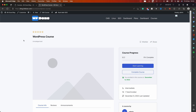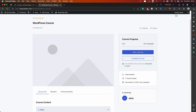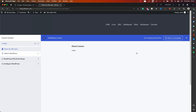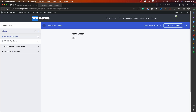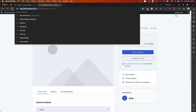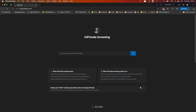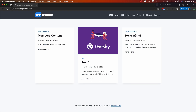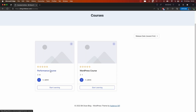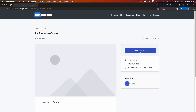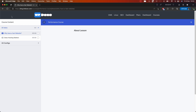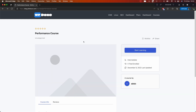Right now I've created two test courses. They're not protected — you can just go and start learning without any issue. Let me log into an incognito window to see what we have there. In the private window, if we go to Courses, you have the option to just start learning because these courses are not protected yet.